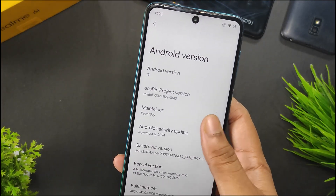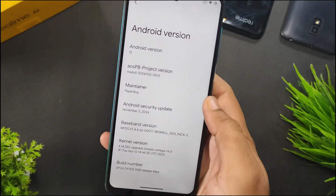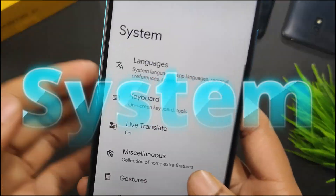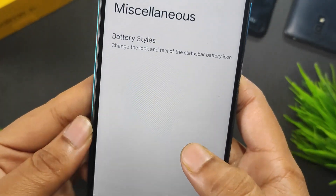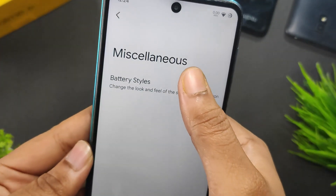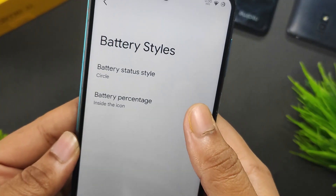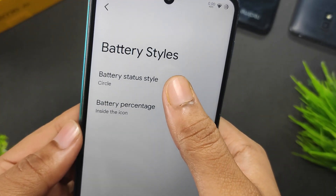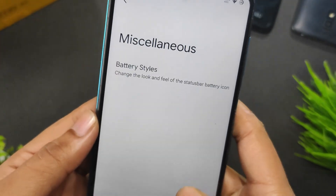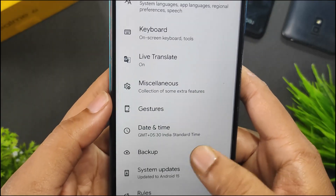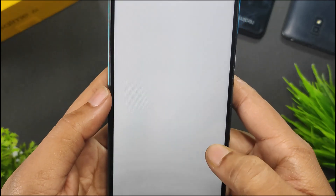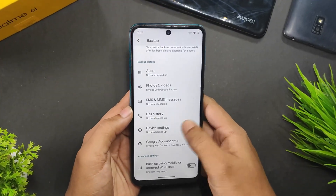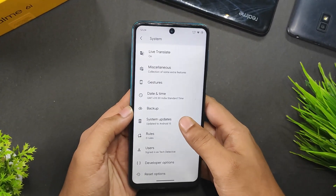In the about section and system, we get miscellaneous, and in miscellaneous we only get the battery styles. Here we can customize the battery status style and battery percentage. And we have a backup option where you can choose what to backup on your Google account.